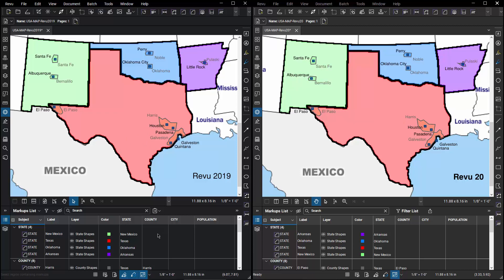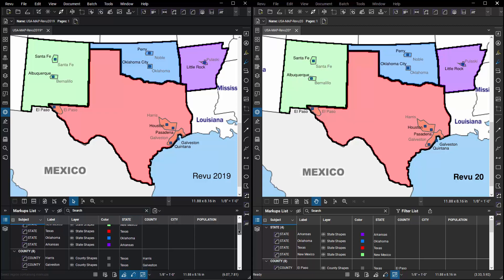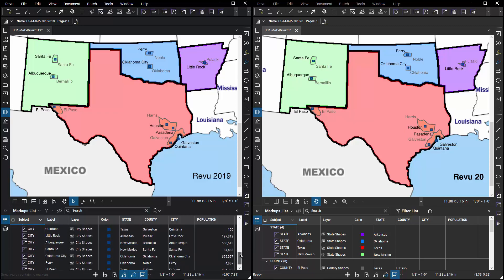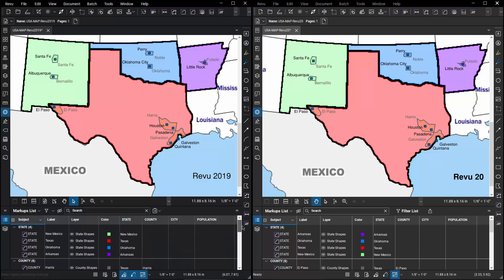In those files I've created a series of custom columns for information like state, county, city, population, and so on. Each of those is controlled by an area measurement markup.